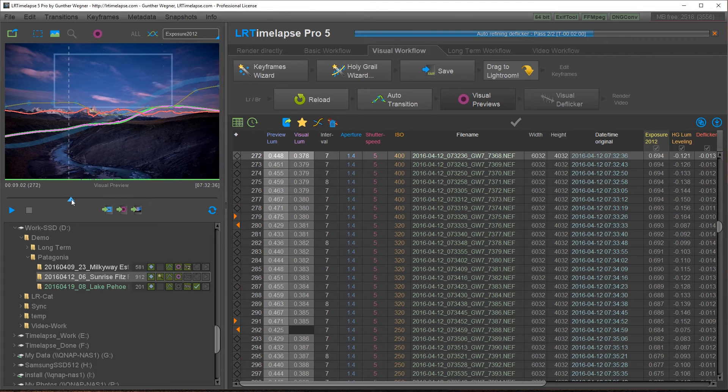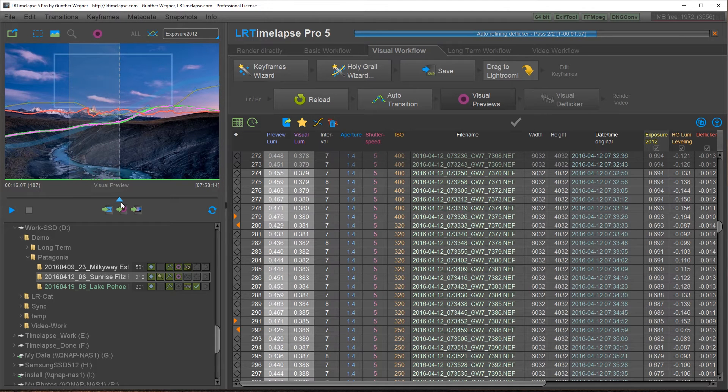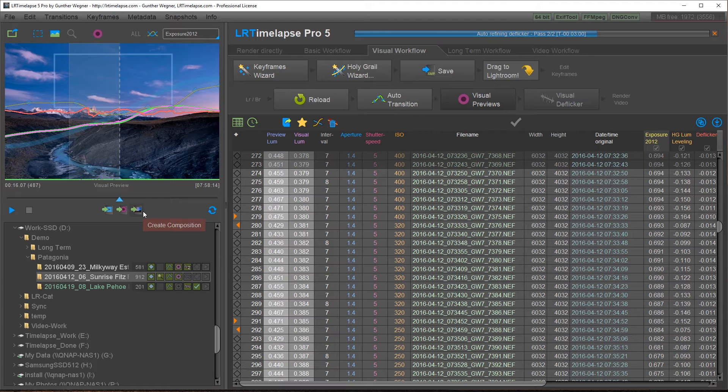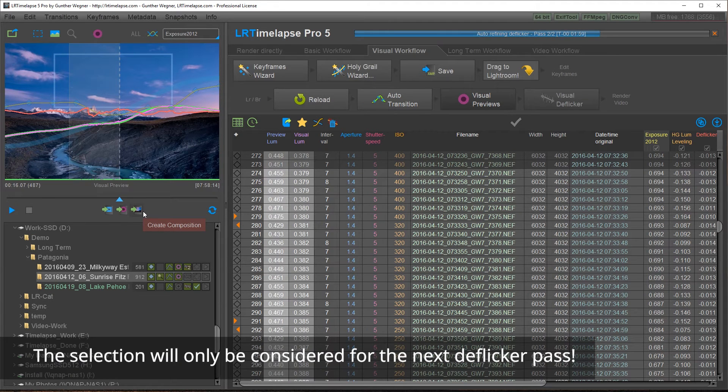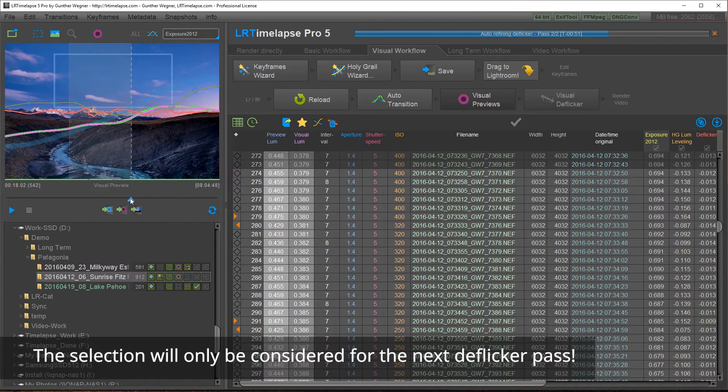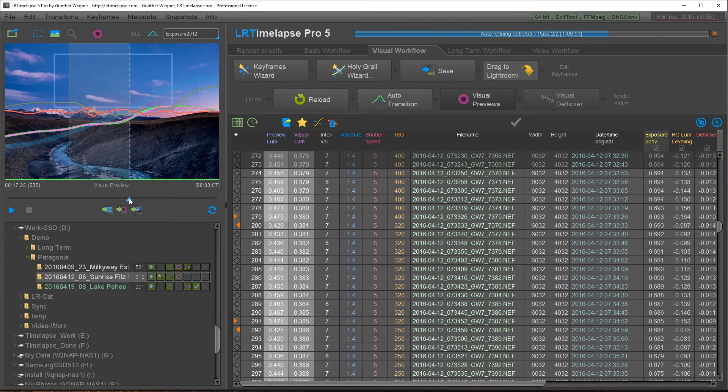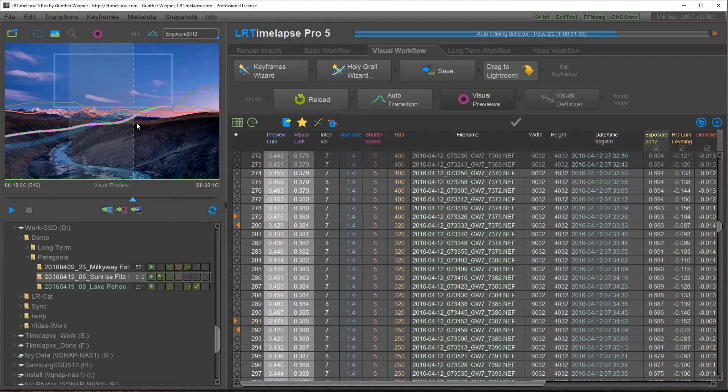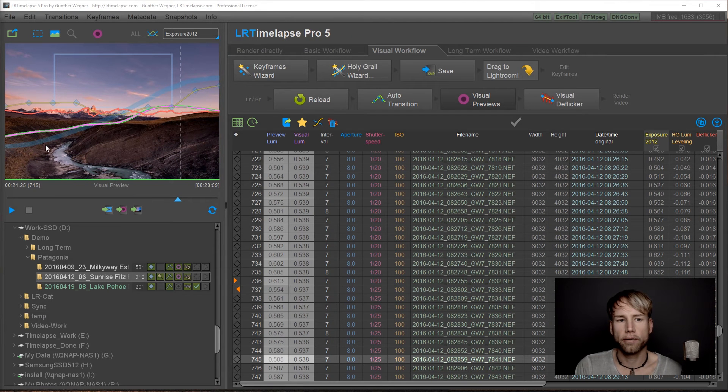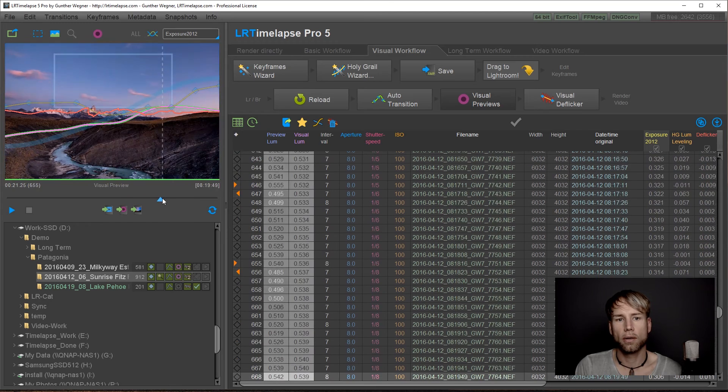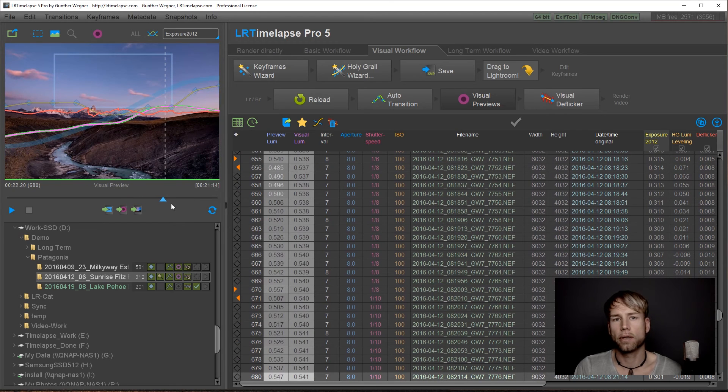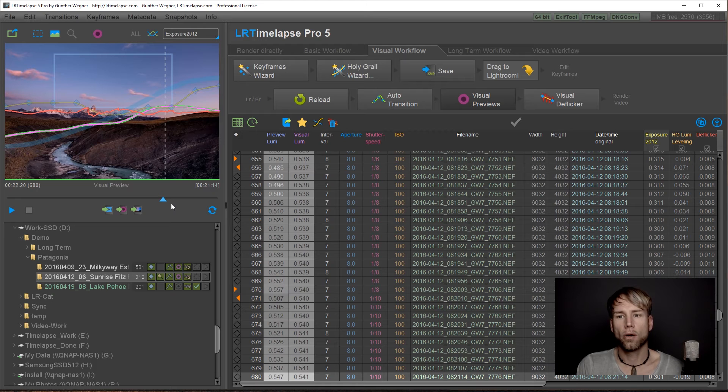One thing that you could do to speed up the second or third deflicker pass is just to make a selection while deflicker is happening. This will limit the deflickering to this selection. Make sure that you end the selection at some place where the pink curve is over the green curve in order to not get a jump there. Cool. We are finished and we have a quite smooth curve here. Now deflicker in two passes worked out perfectly.